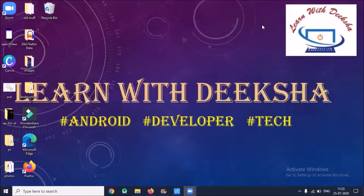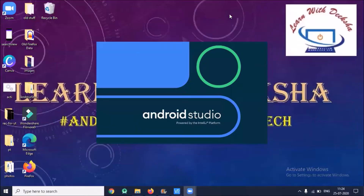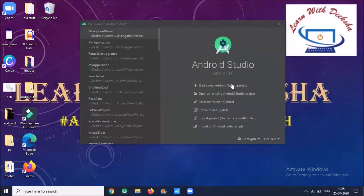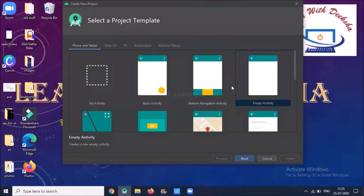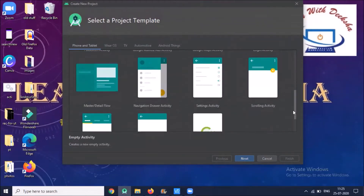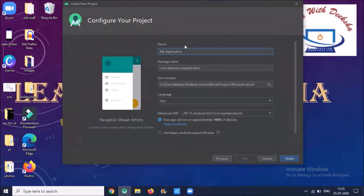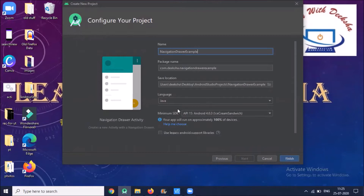Hi, today I'm going to show you how to create a navigation drawer in Android. Let's start by opening Android Studio. Create a new project, click on 'Start a new Android Studio project', select 'Navigation Drawer Activity', click next, name your application, select the language Java, and click finish.